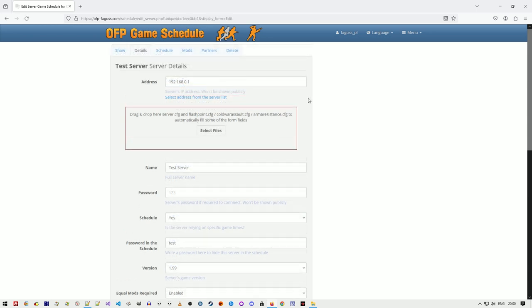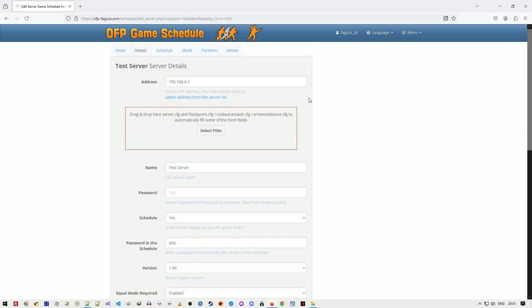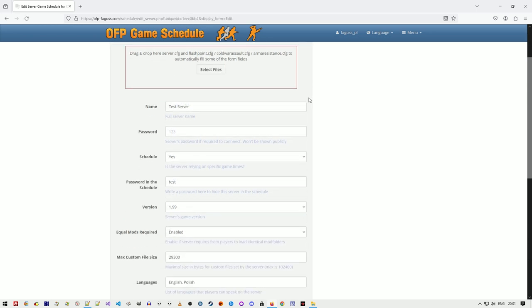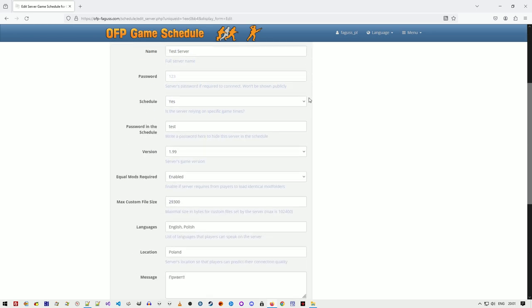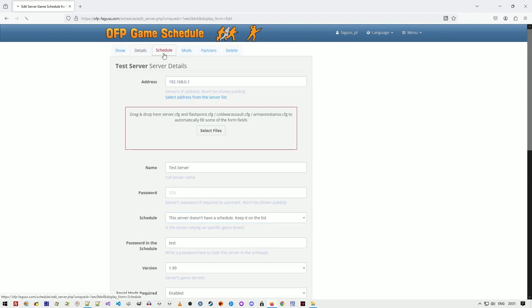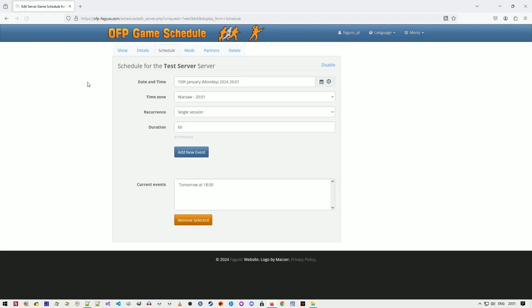Server will be permanently displayed on the server list if you enable the persistent server option. This can also be done from the schedule page by clicking on the disable button.